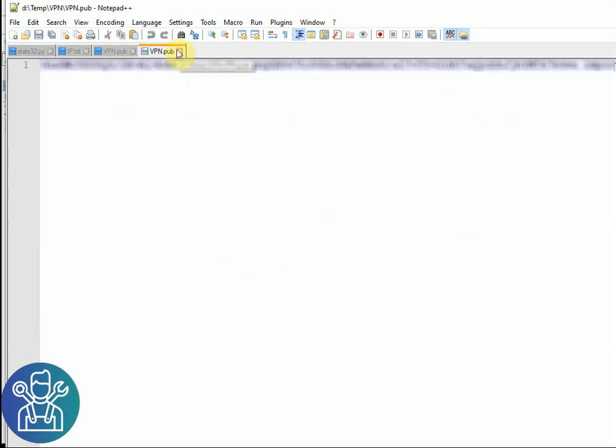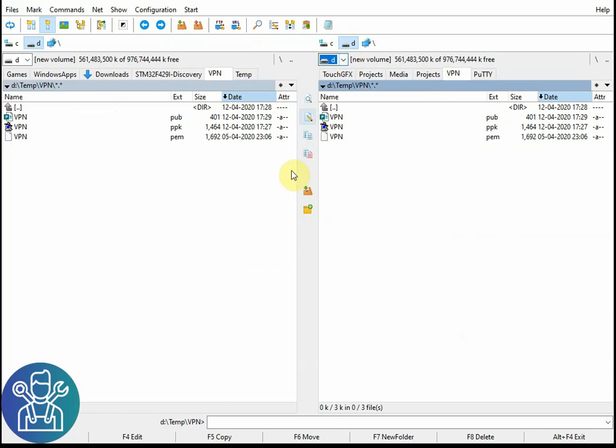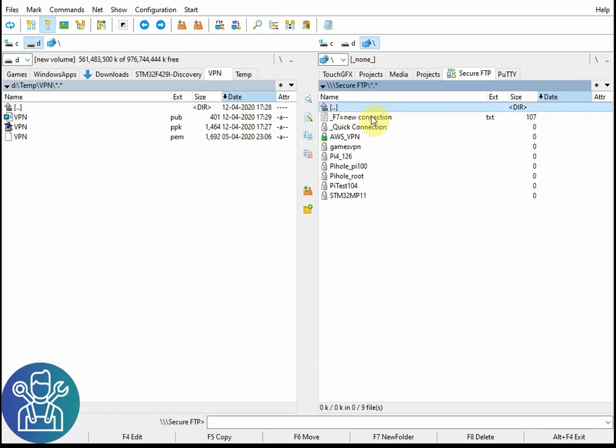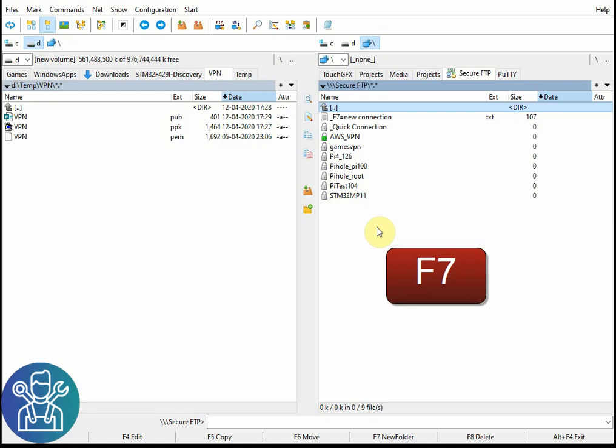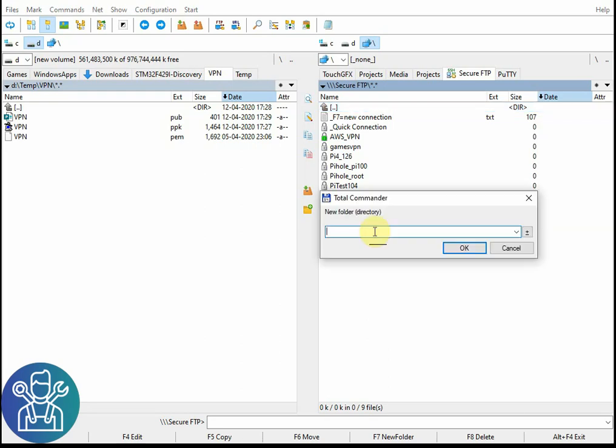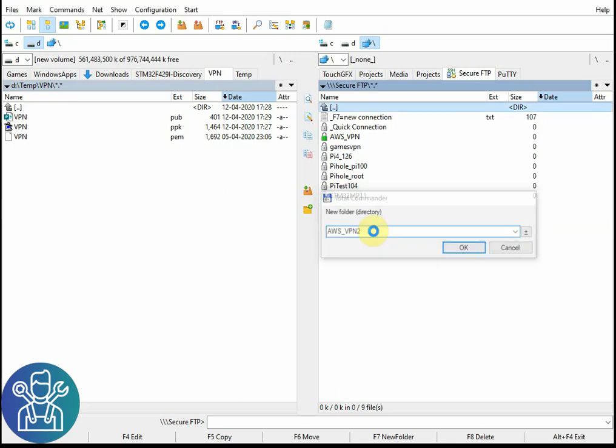I'll close it down. Now that I have all three files, I can go to my Network Neighborhood, go to my Secure FTP, and click on F7 to open a new connection. I can call this for example AWS VPN 2, click OK.